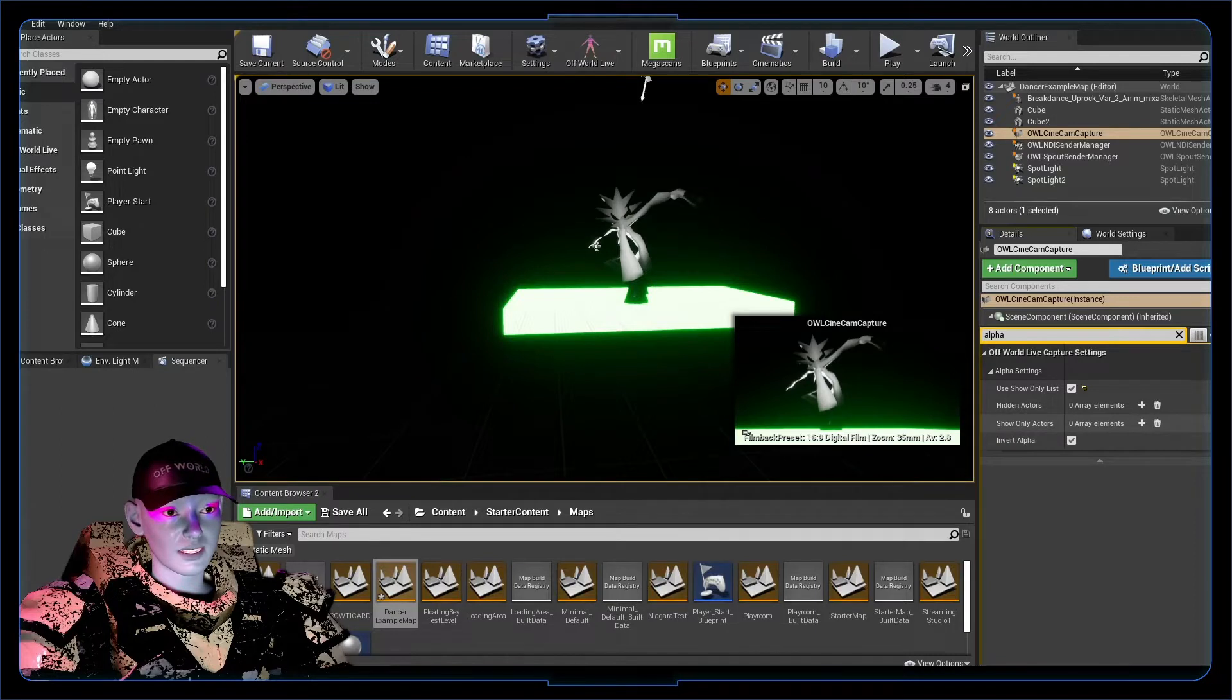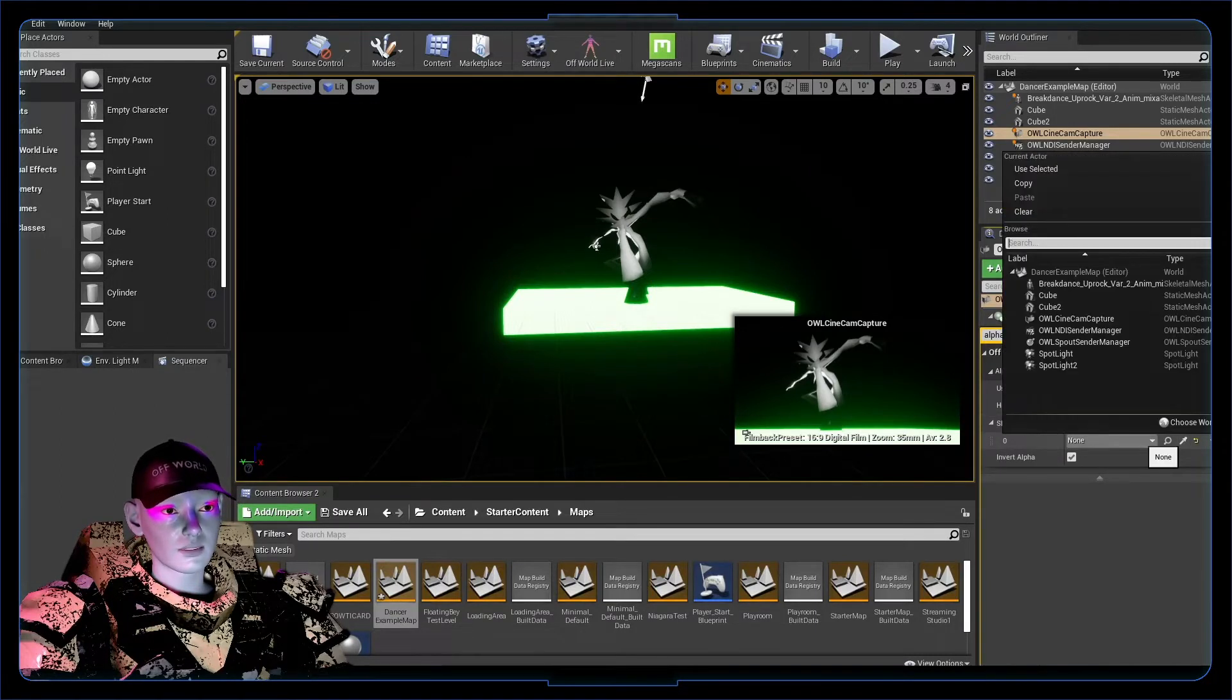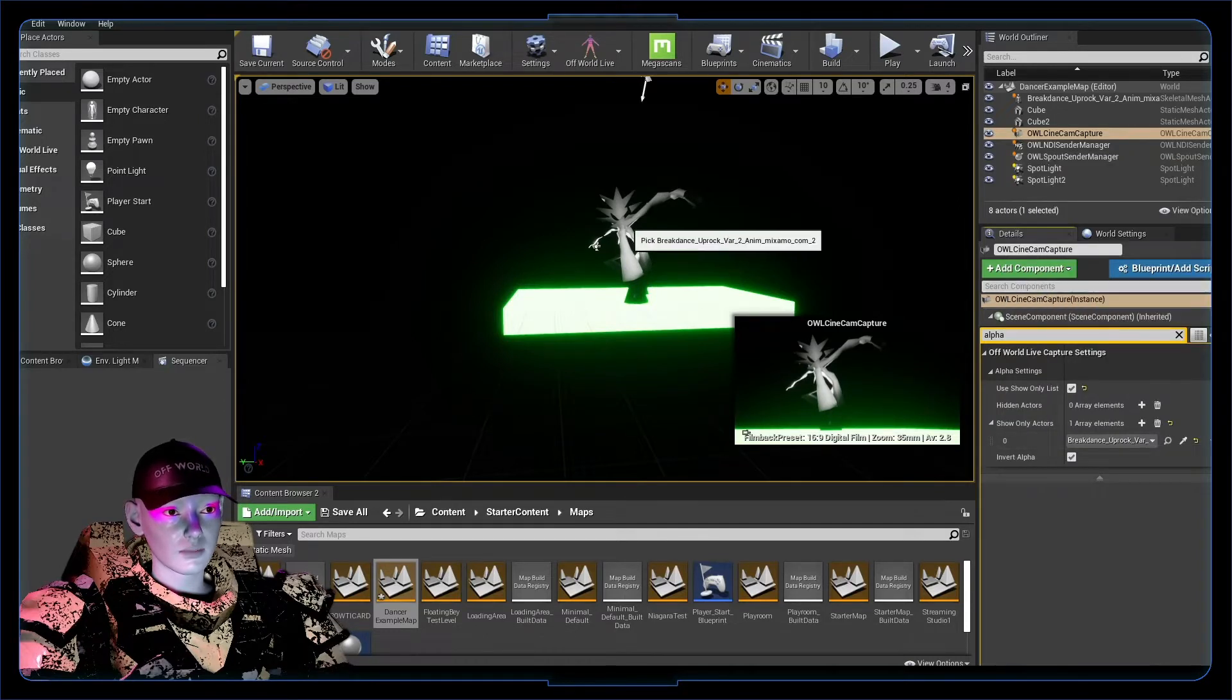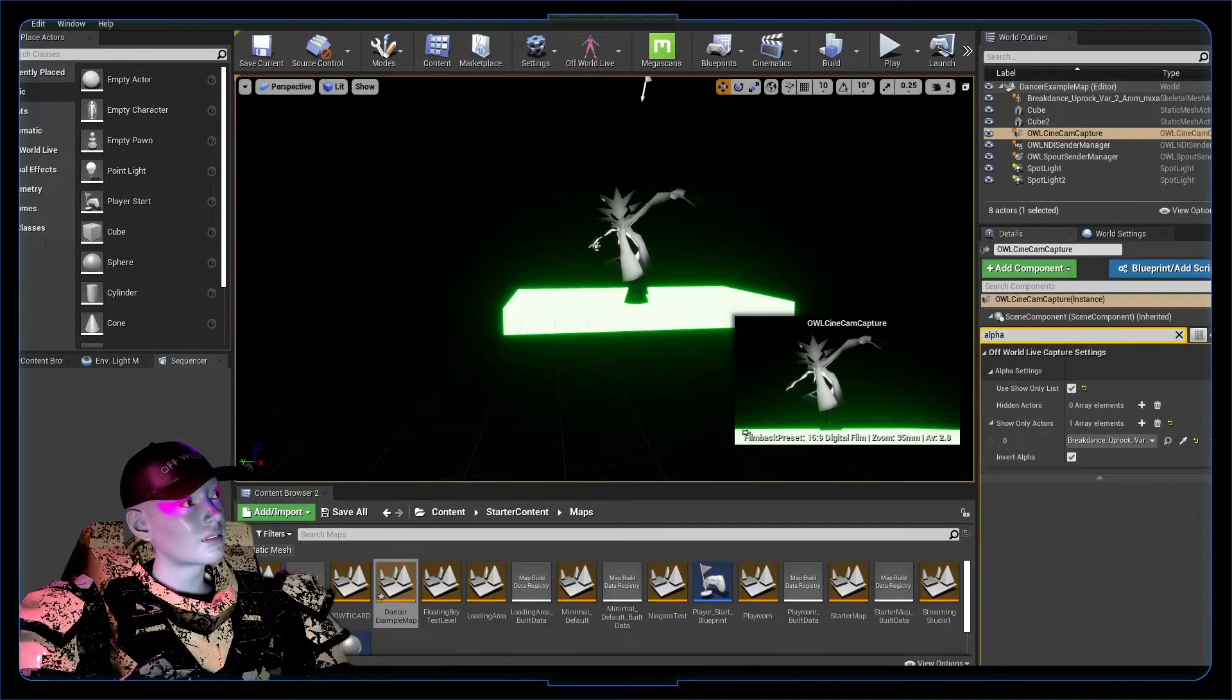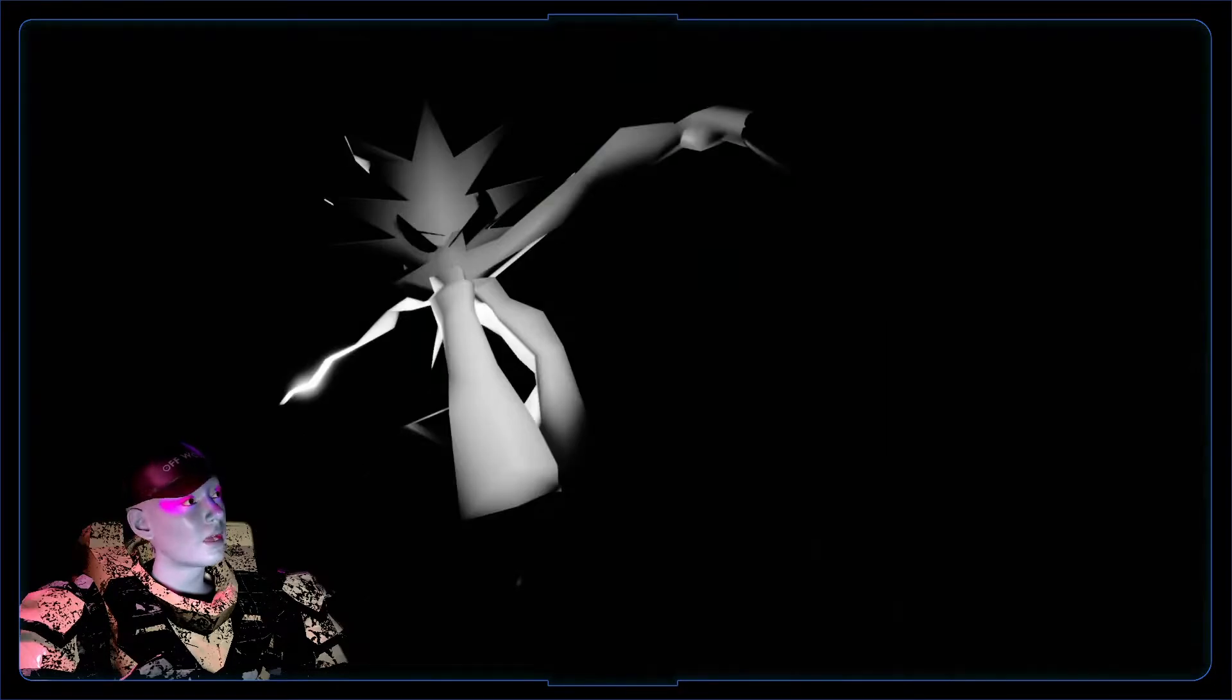You can go use show only list. You want show only actors. Add an array element here. In this array element, you've got an eyedropper. You can search your actor here if you want, or you've got your eyedropper. You can press on the actor. Sweet, we've got that going.